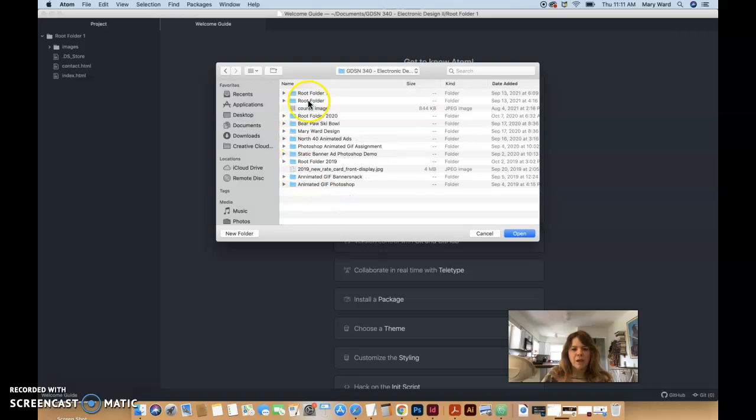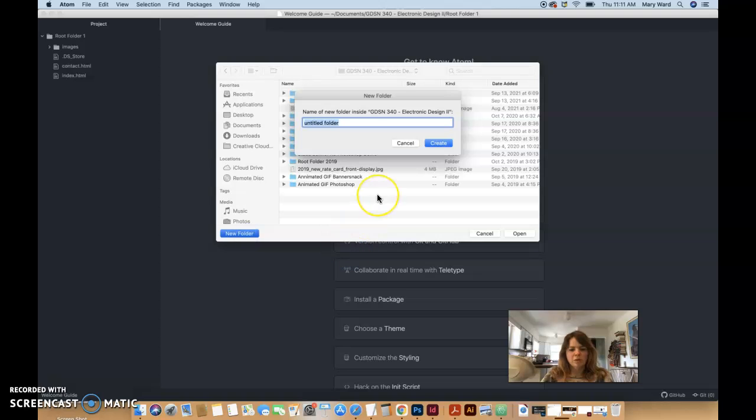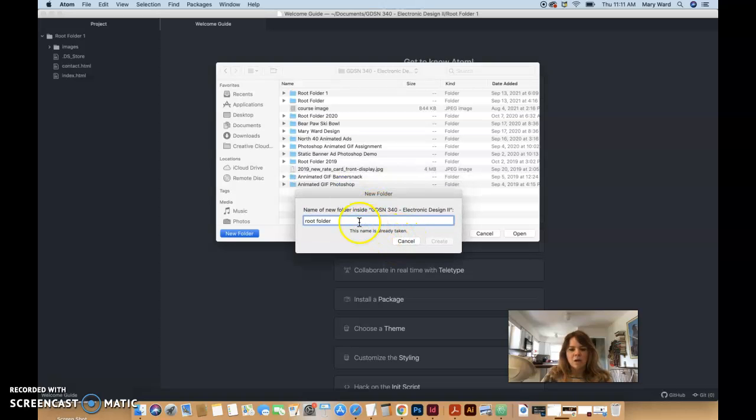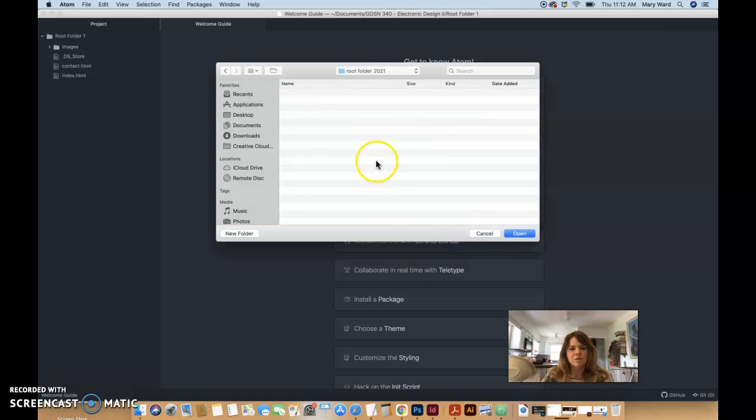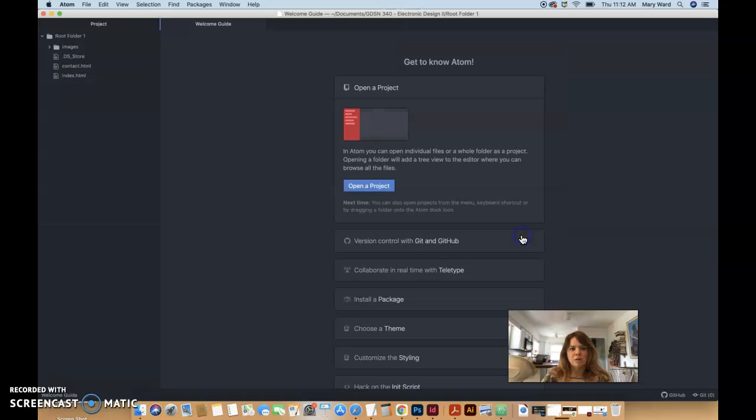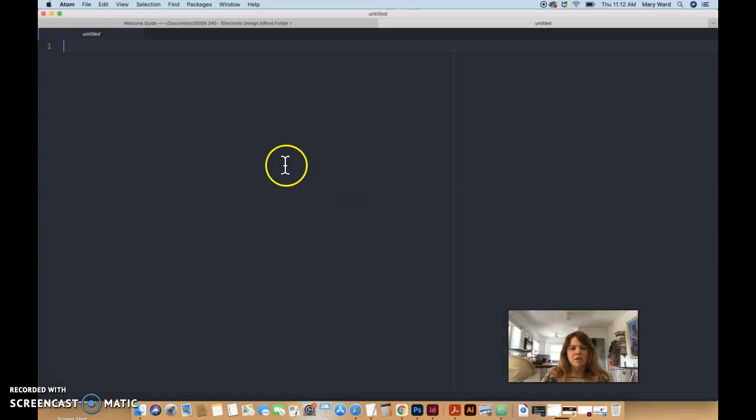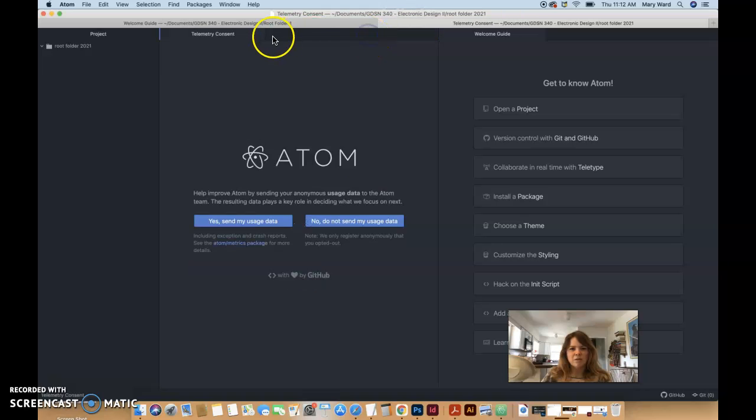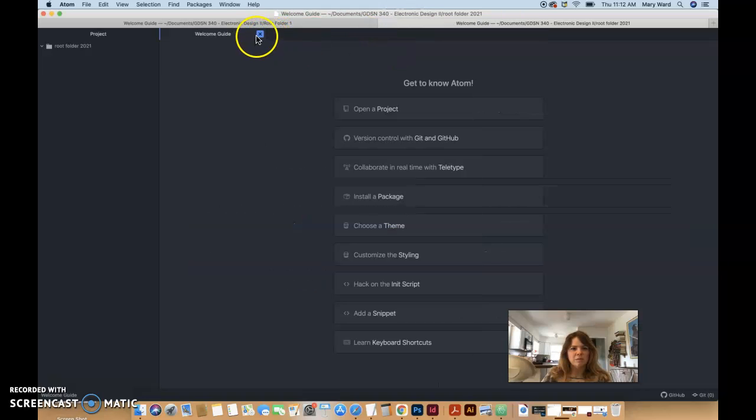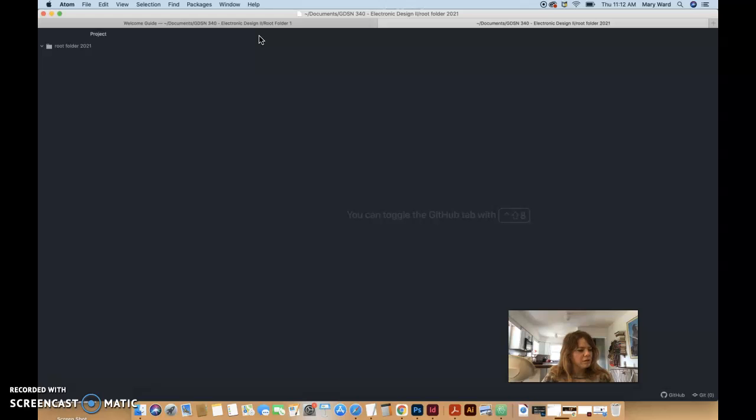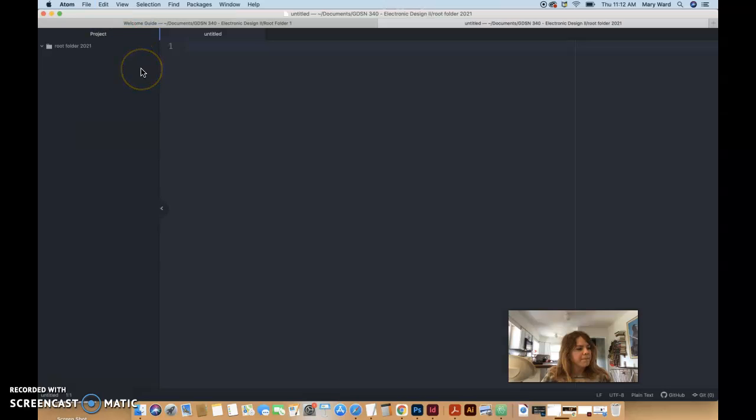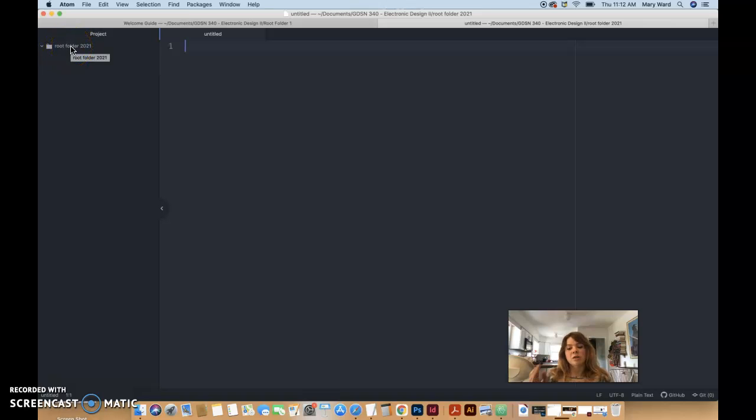Open a project and then go to your documents folder, go to your graphic design 340 folder for electronic design 2, and create your folder here, new folder called root folder. I already have several named this, so maybe I'll make it like 2021 or something because I do this every year. But you can just name yours root folder.